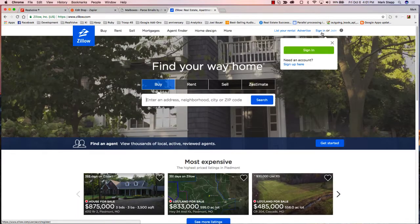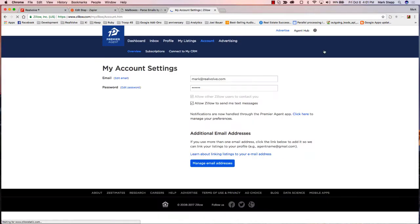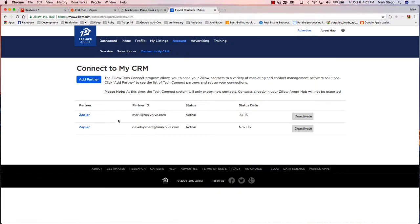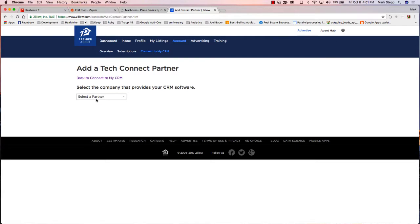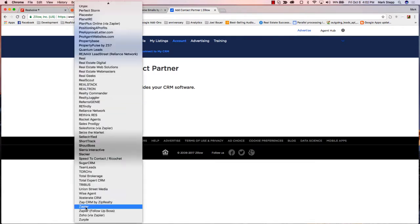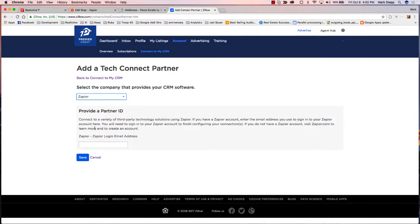So in Zillow, if I sign in to Account, connect to my CRM, and then click on Add Partner — it's going to ask what partner. You come down here to Zapier. Here's where it's going to ask for that email address. You would put in your Zapier email login, and then click Save.